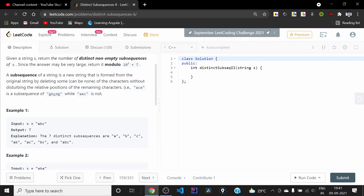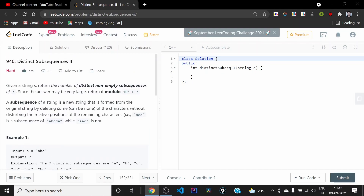Our standard definition of subsequence: if we are choosing some characters of a string and those characters are taken in the same order as they were in the original string, then they form a subsequence. For example, 'ac' is a subsequence of a given string, but 'ac' is not a subsequence of another string where a, e, and c are not occurring in the same order as in the original string.